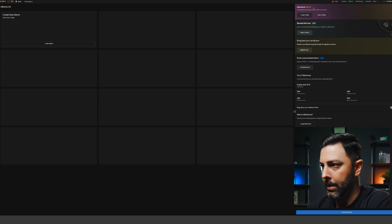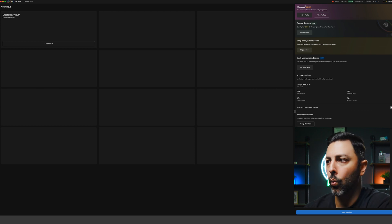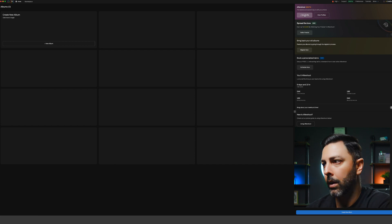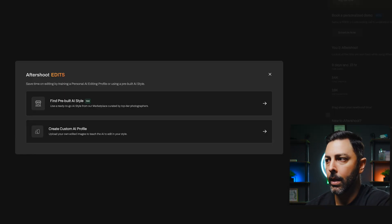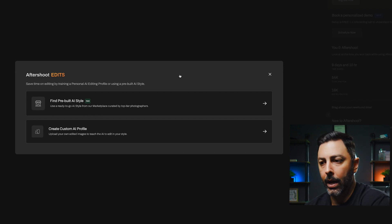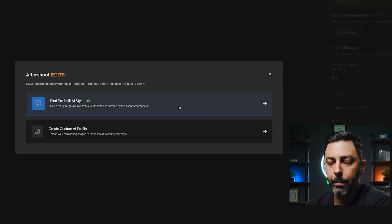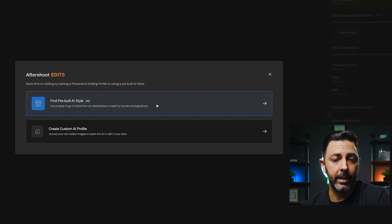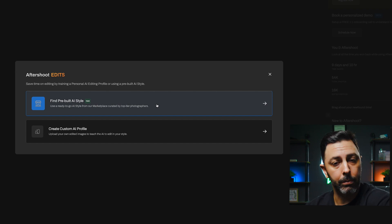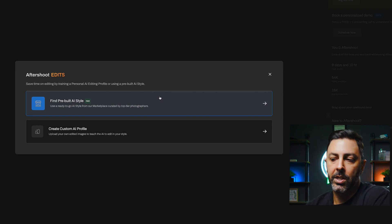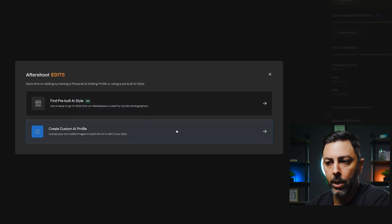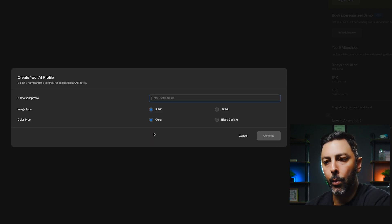I want to bring your attention to the top right hand corner where it says Aftershoot Edits in purple. Because we are wanting to create a brand new profile, this is exactly where we're going to click. Once we do that it gives us this option — we have one of two choices. We can either use one of the pre-built AI styles from the marketplace, or for the sake of this tutorial we are going to be creating one from scratch, so we'll click on where it says Create Custom AI Profile.